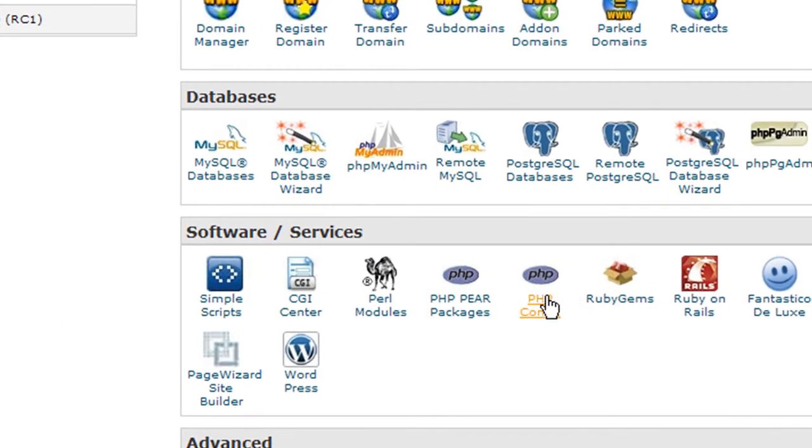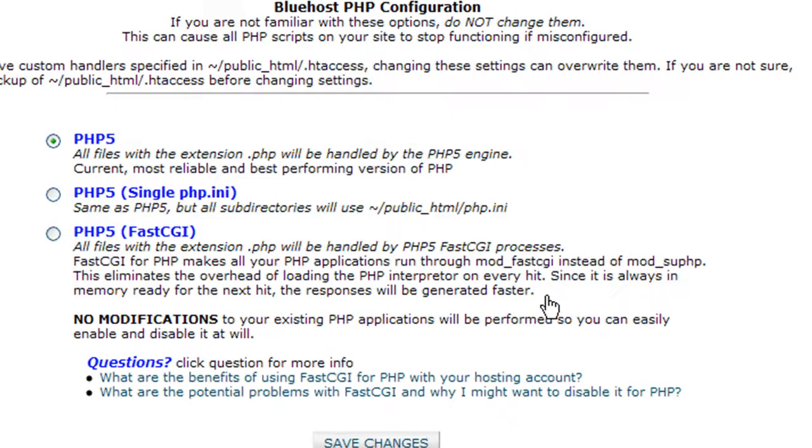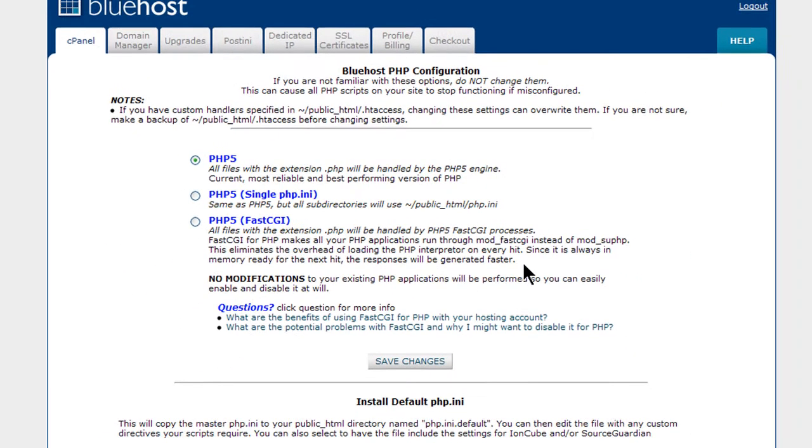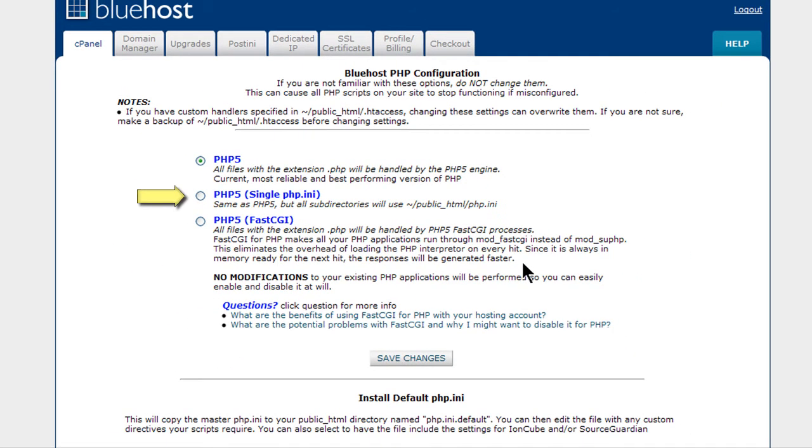And there are two settings here. The first is to use the second one here. Same as PHP5, but all subdirectories will use the same file. So select this first and save changes.